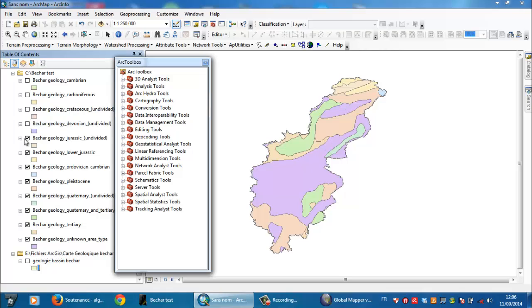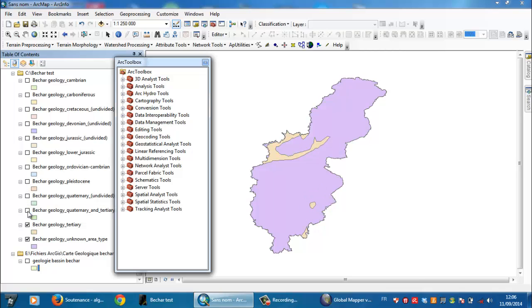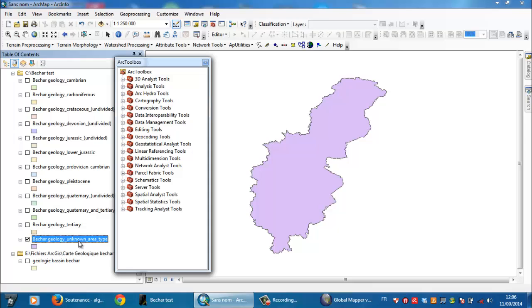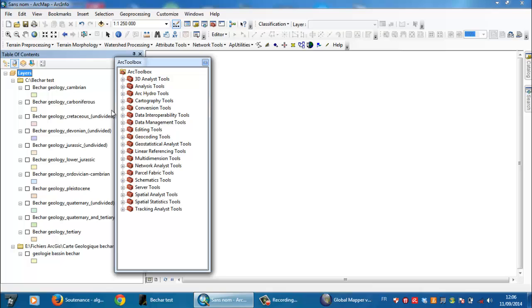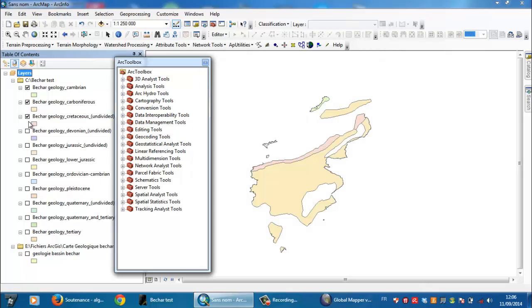I want you to remove the Bashar Geology unknown area tab. When you have this phrase 'unknown area,' you need to remove it to not be disturbed. So now I need to check every part alone.